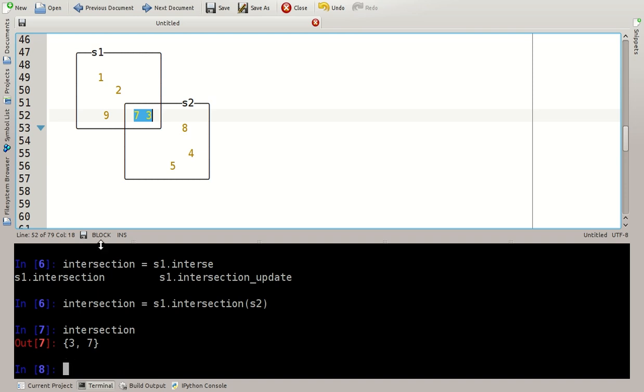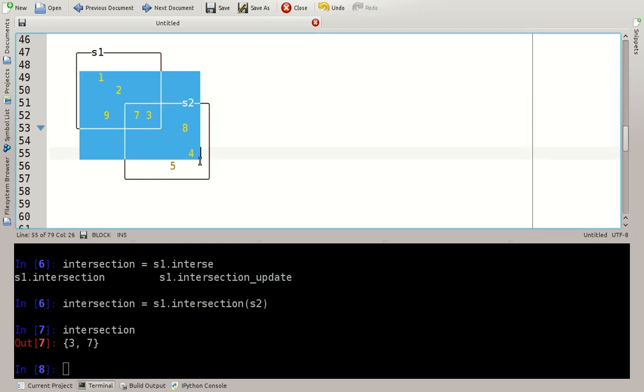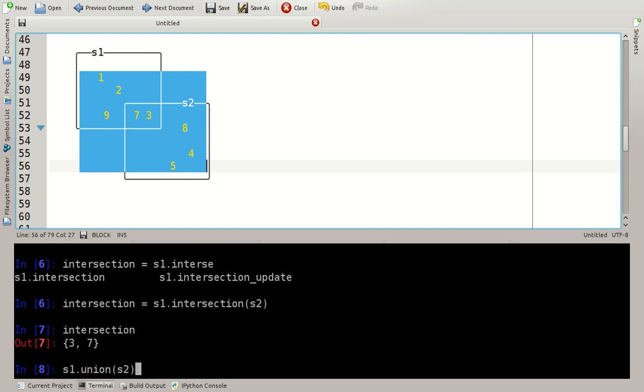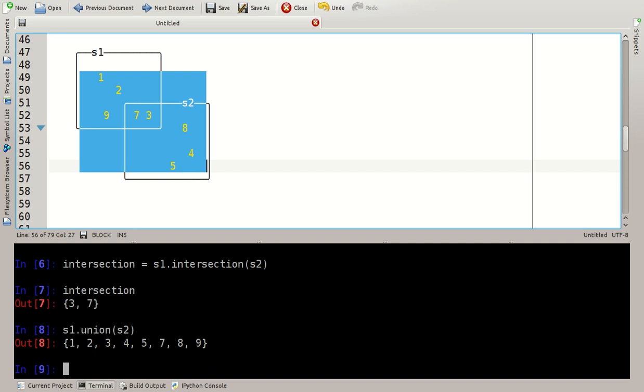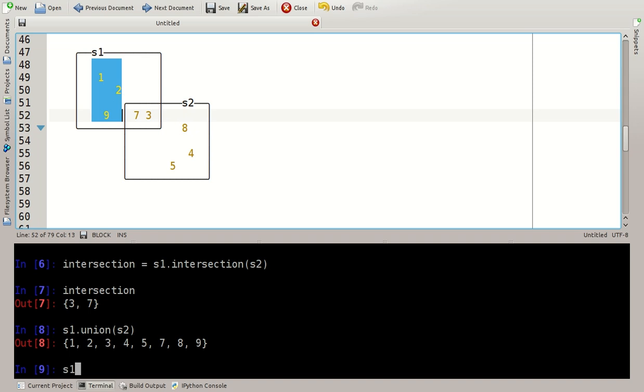You can also compute the union, that means all elements that are either in S1 or in S2 or in both of these sets. The union can be computed using S1 dot union with S2 and we can also calculate the difference, that means the elements that are in S1 but not in S2, 1, 2 and 9, S1 dot difference of S2.